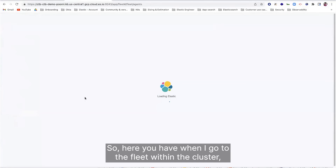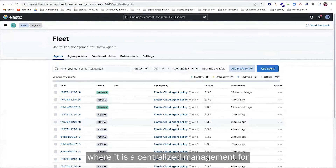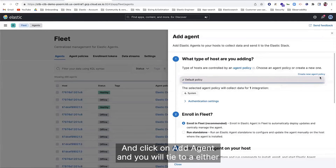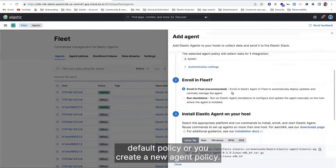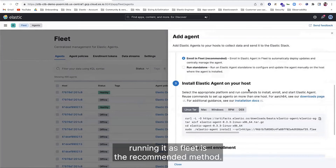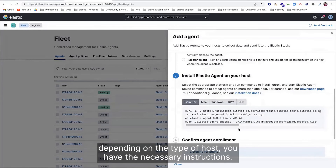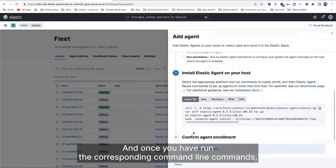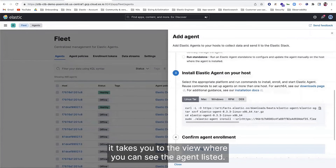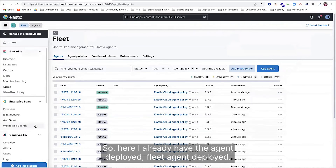Here I have this cluster deployed. When I go to the Fleet within the cluster, it takes you to a centralized management view for all the agents you have deployed. You click on Add Agent and tie it to either a default policy or create a new agent policy. You can run it as fleet or as standalone — running as fleet is the recommended method. Then you install the Elastic Agent on your host. Depending on the type of host, you have the necessary instructions. Once you run the corresponding command line commands, you can see the agent listed. Here I already have the fleet agent deployed — that's step number one.